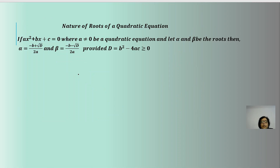If we take the standard format of a quadratic equation ax² + bx + c = 0, and alpha and beta are the roots, then alpha is defined by (-b + √D) / 2a and beta is defined by (-b - √D) / 2a, where D = b² - 4ac, which is greater than or equal to 0.